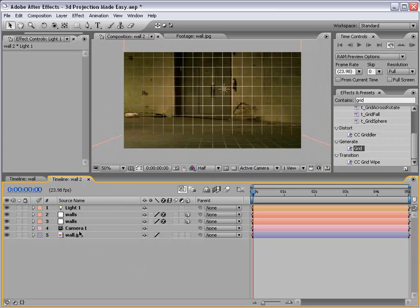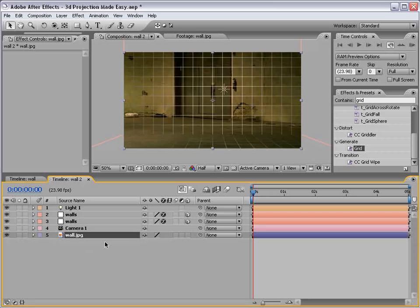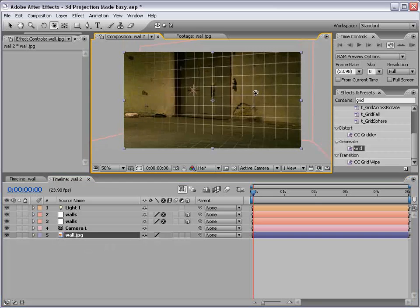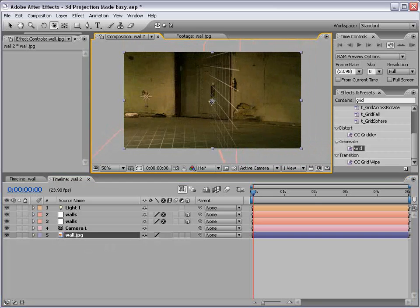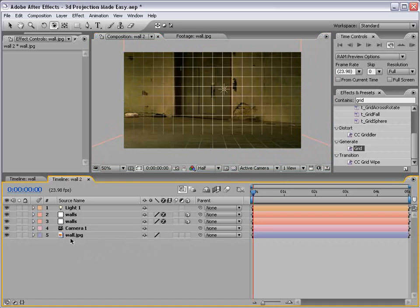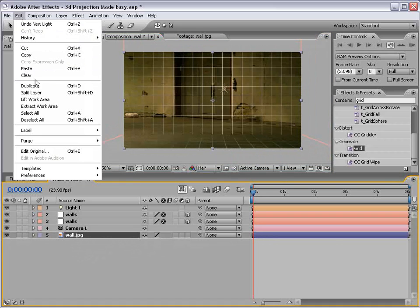Now, we need to take this wall and project it onto this geometry. And when I say geometry, I mean these 3D walls. So what we want to do is take this wall layer and duplicate it.